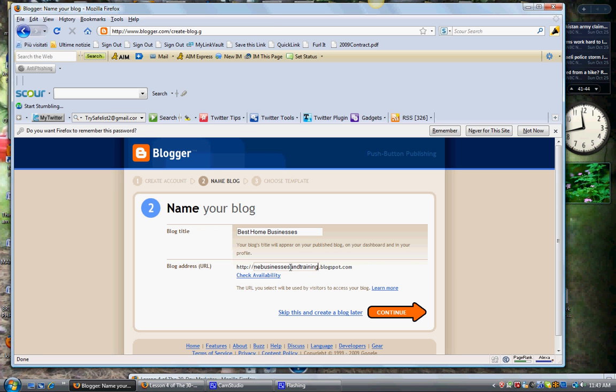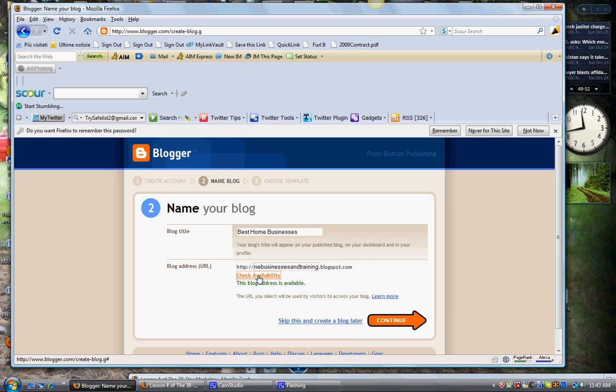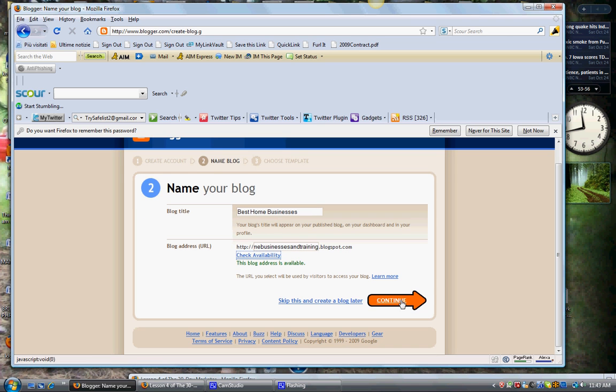When I put this all together, you can decide if you want to put dashes in there to make it a little easier to read or whatever. They will all be followed by blogspot.com when you first start out, and I will show you how to redirect a domain name to this if you prefer, but you can just also leave it at that. So I put in Best Home Businesses and Training, we'll see if that's available. This blog address is available. Okay good. And then we'll hit continue.